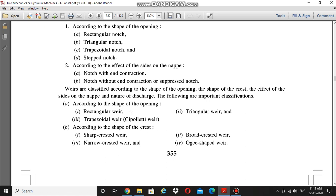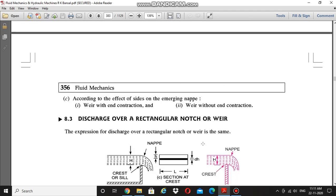We will discuss each one in detail so that you can understand clearly. You just have to understand the names of these different types of weirs and under which heads they are classified: rectangular weir, triangular weir, trapezoidal weir, sharp crested weir, broad crested weir, narrow crested weir, and ogee-shaped weir. Based on the effect of sides there is also a classification of weir with end contraction and weir without end contraction.